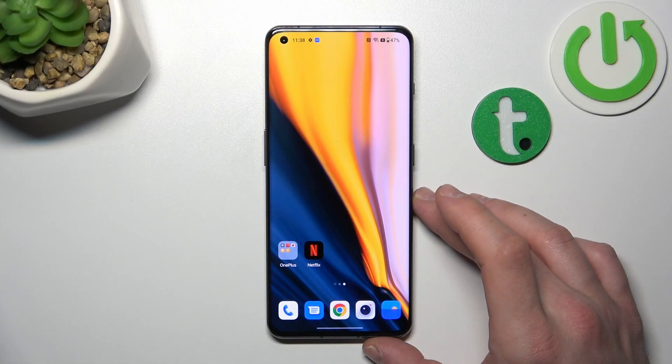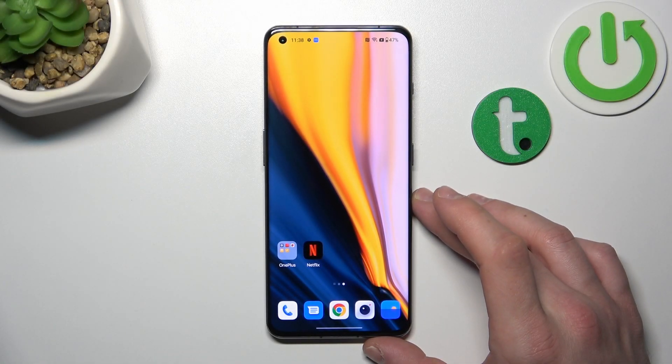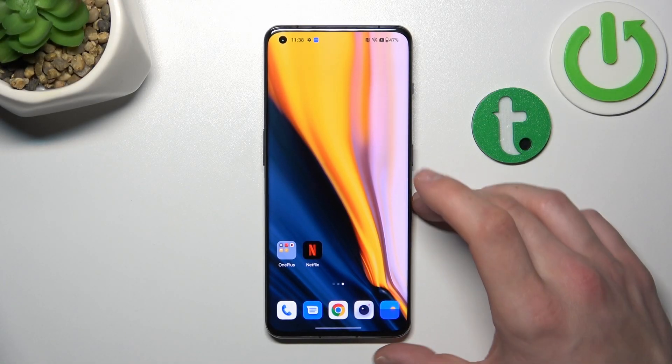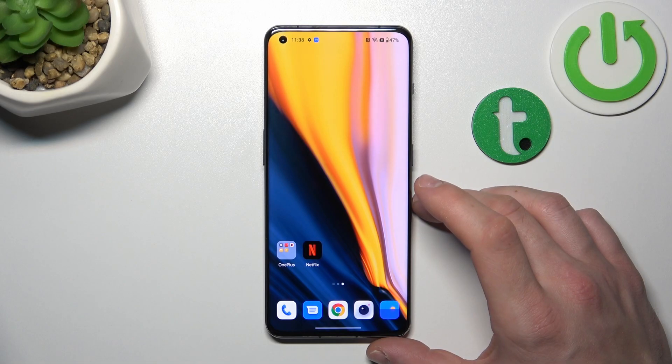Hello. In front of me, I've got OnePlus 11. In this video, I'll show you how to use Google Assistant on lock screen.